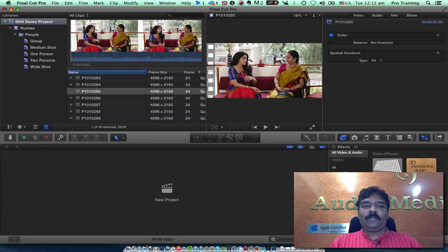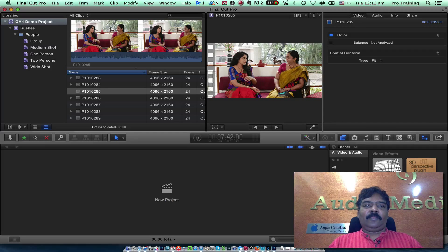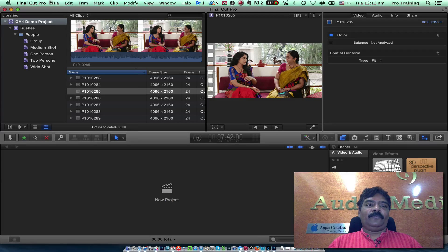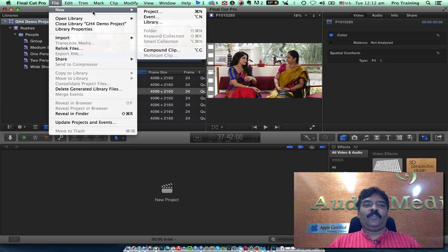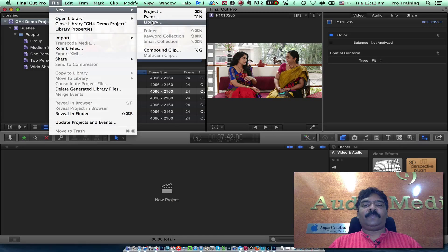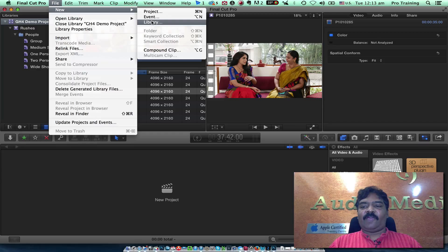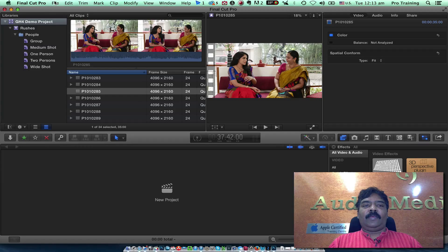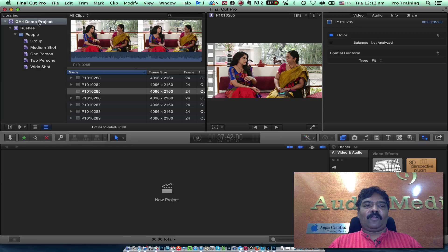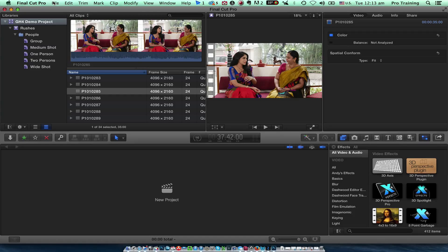Now in FCP, you click on the file menu and click new and create a library. Library is the largest container of files in FCP. I have created a new library and called it GH4 demo project.